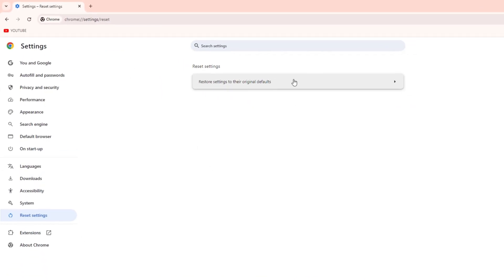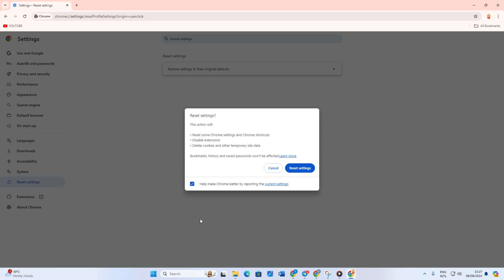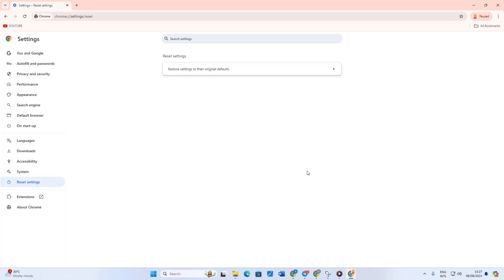Then click on Restore Settings to Their Original Defaults. Next, hit the Reset Settings button, and Chrome will be reset. Now the issue should be gone.